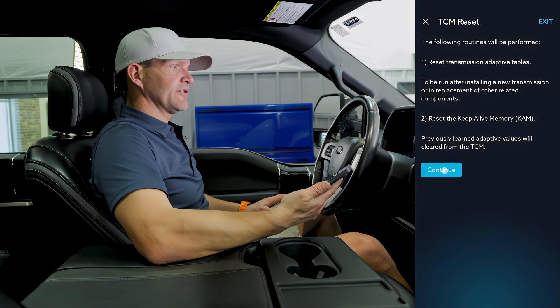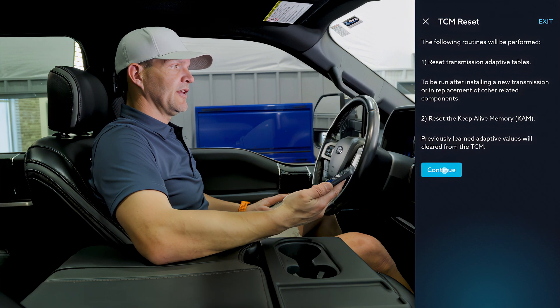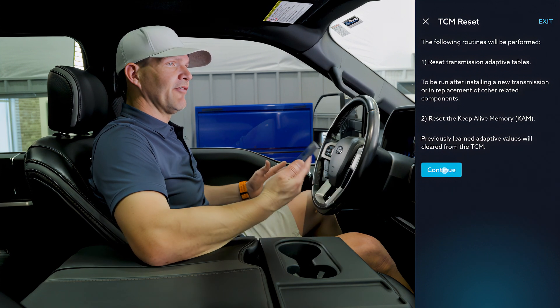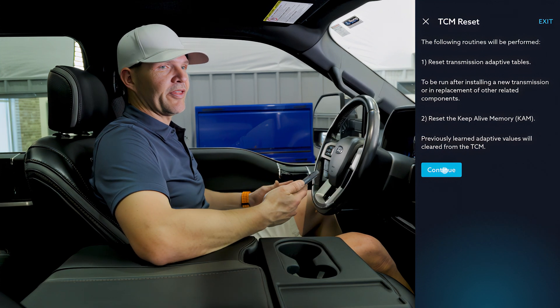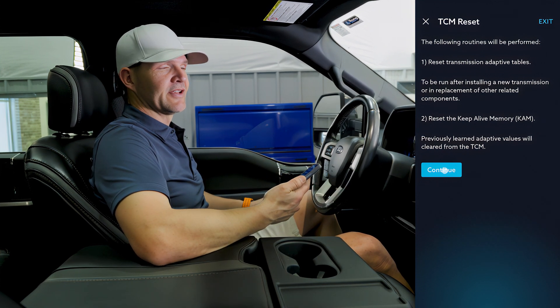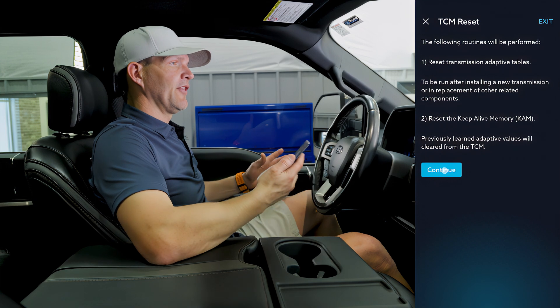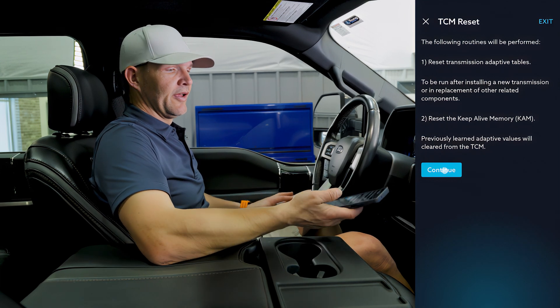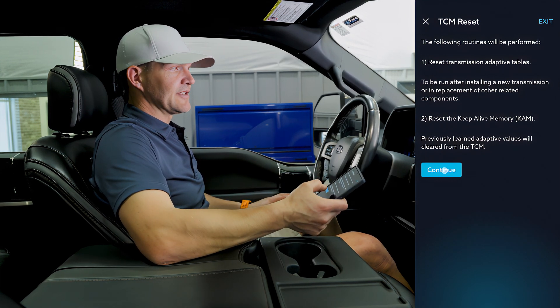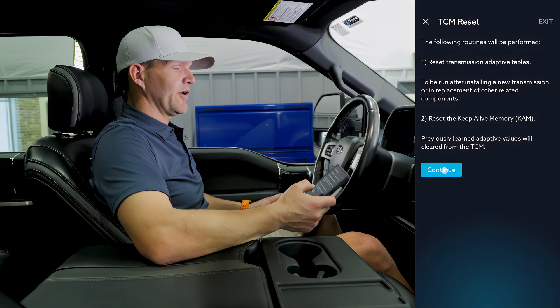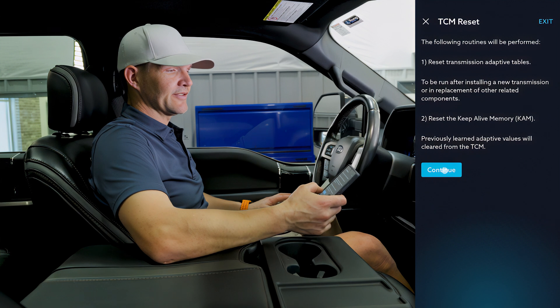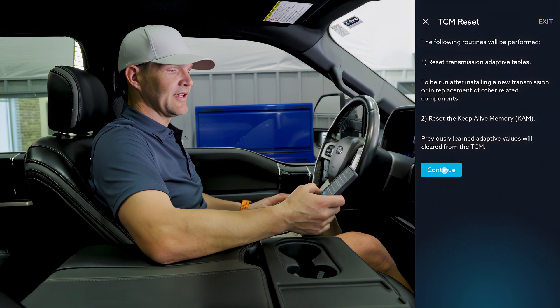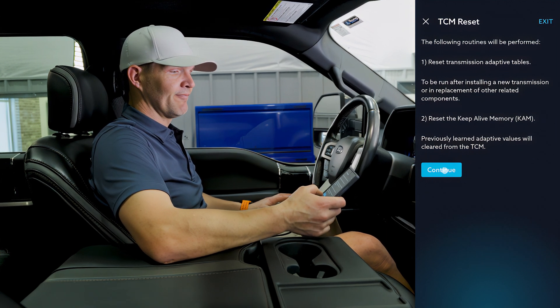In the technical service bulletin, if you have less than 4,000 miles there's another step that you would do. But since we have 29,000 miles on this truck, we're going to go ahead and just do the TCM reset.